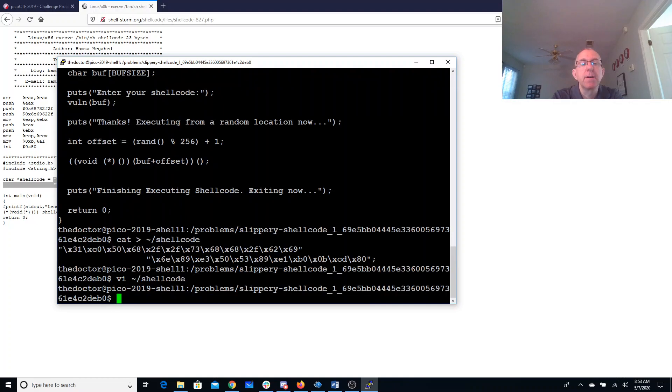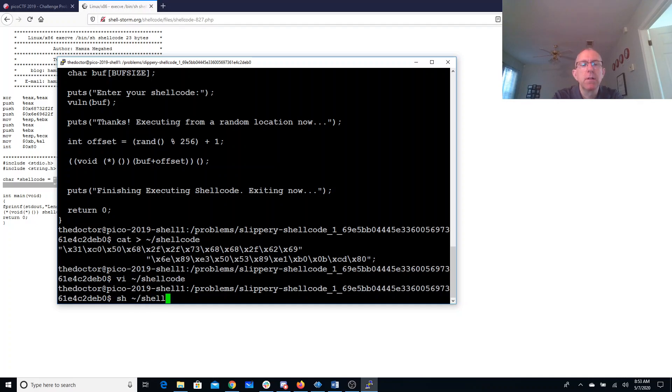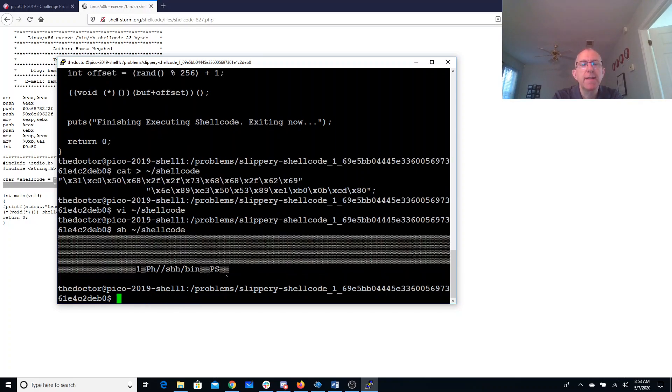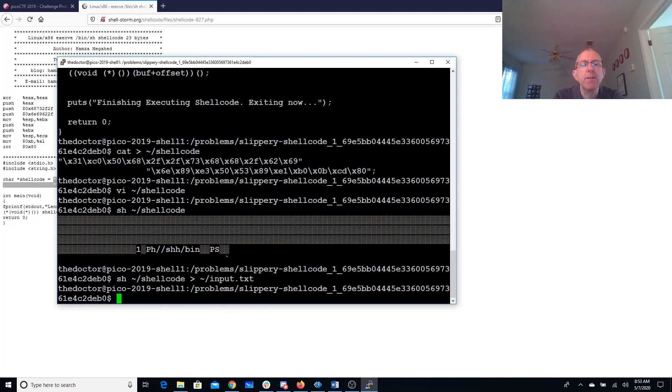All right, so I'll run that. I'll print that out. I'm going to put that in input.txt in my home folder.